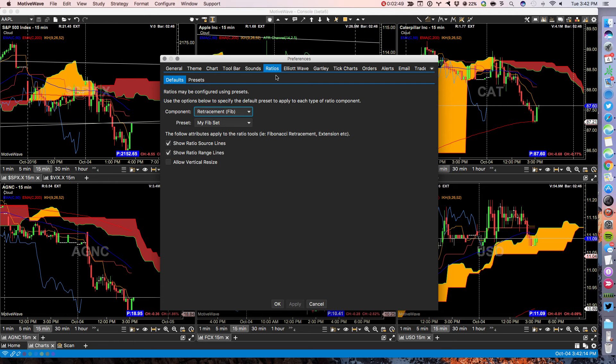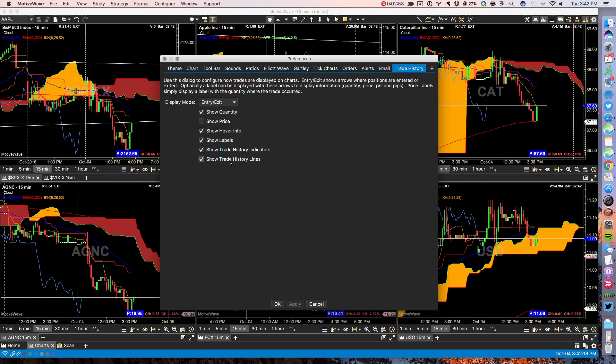Under trade history, these two items are new.